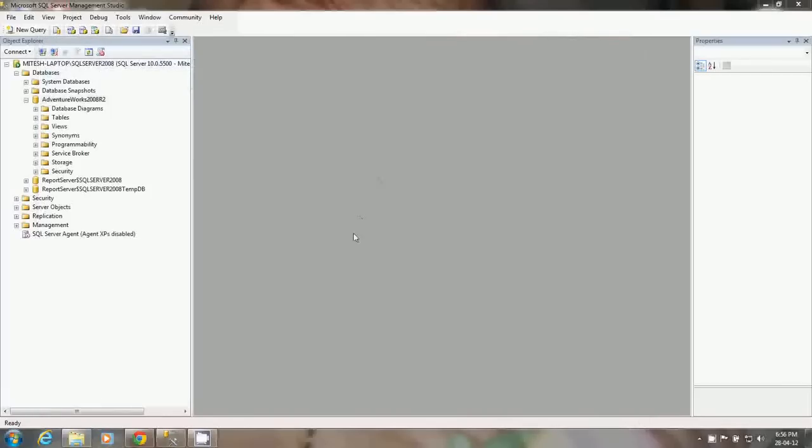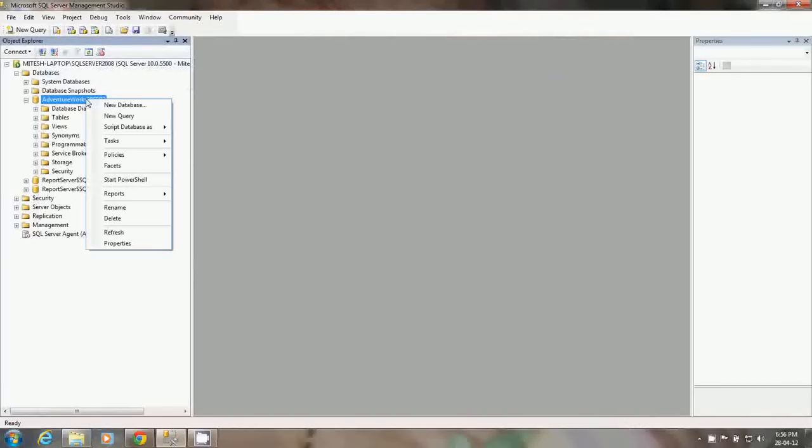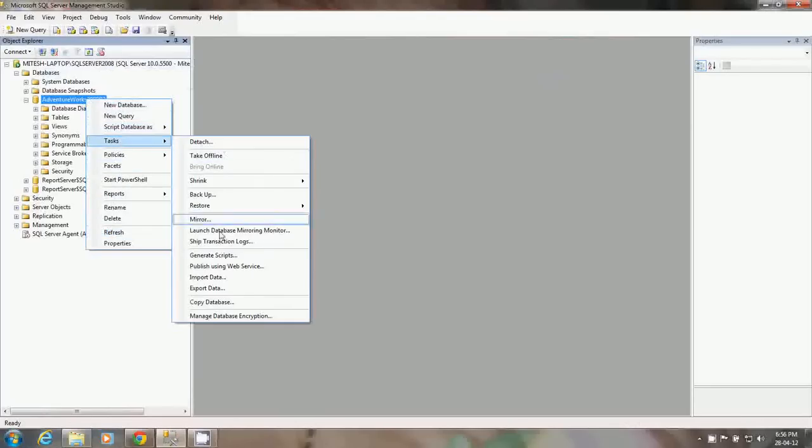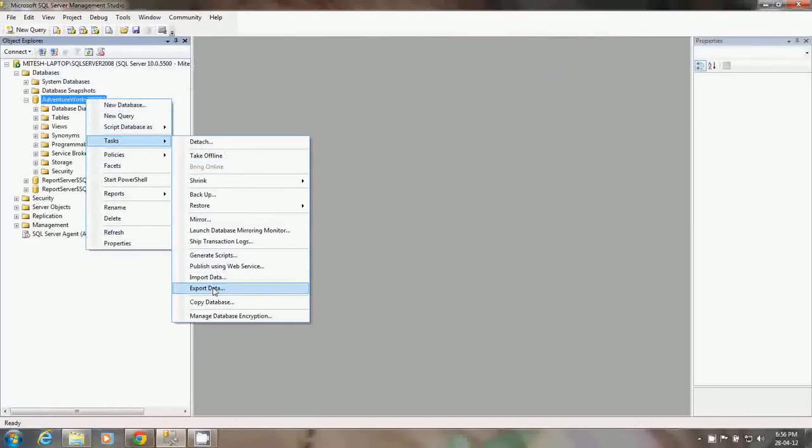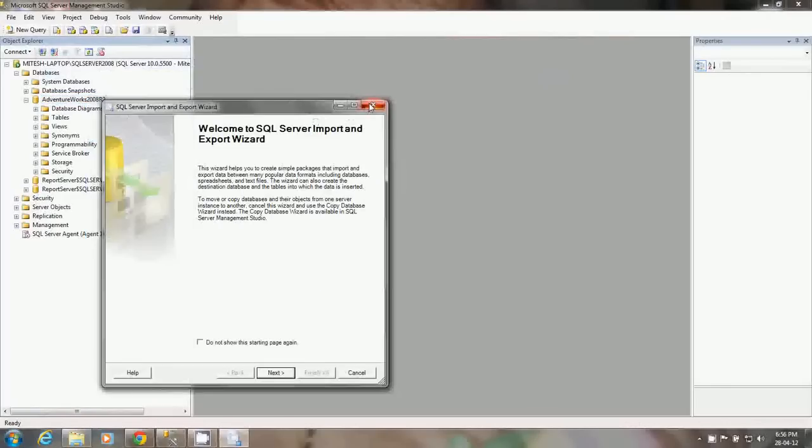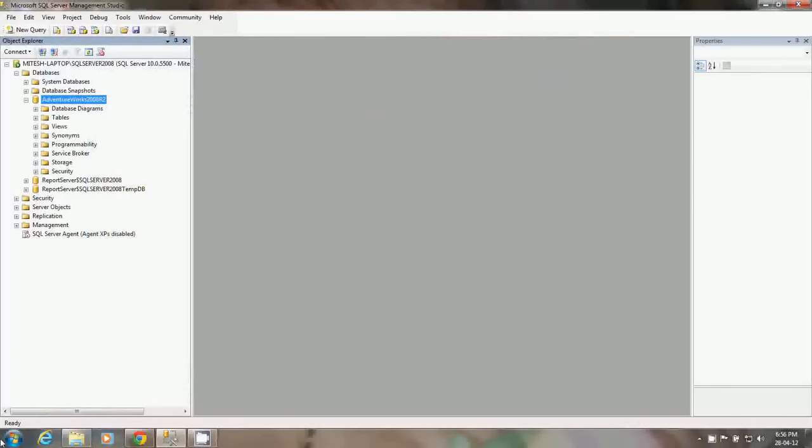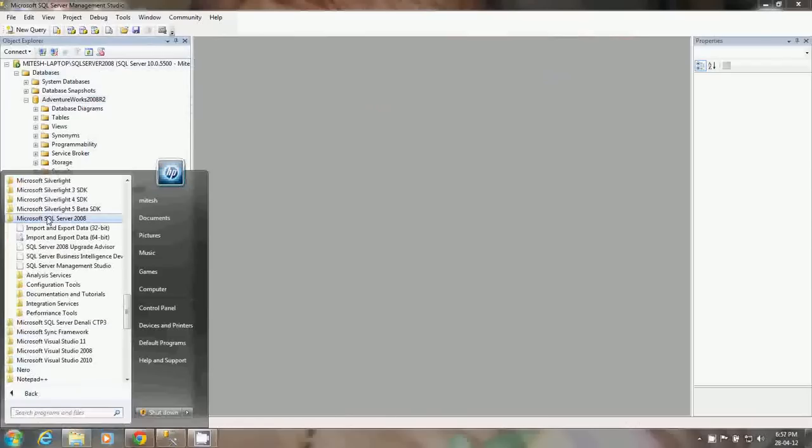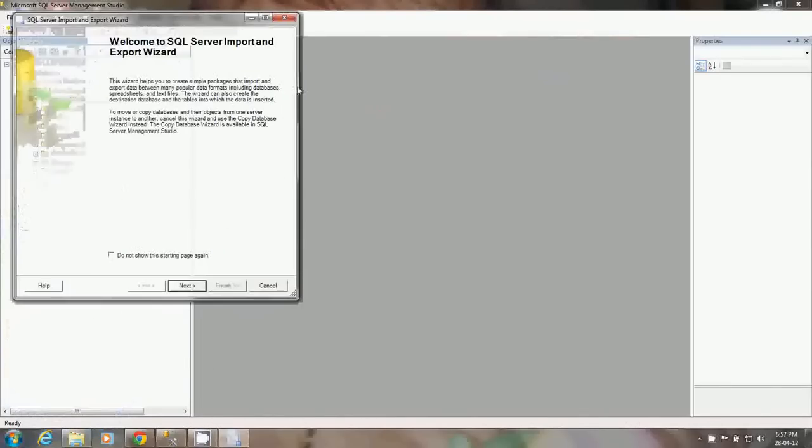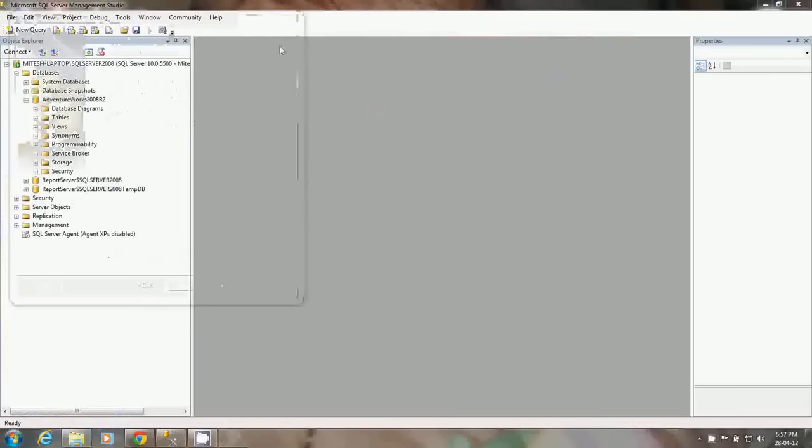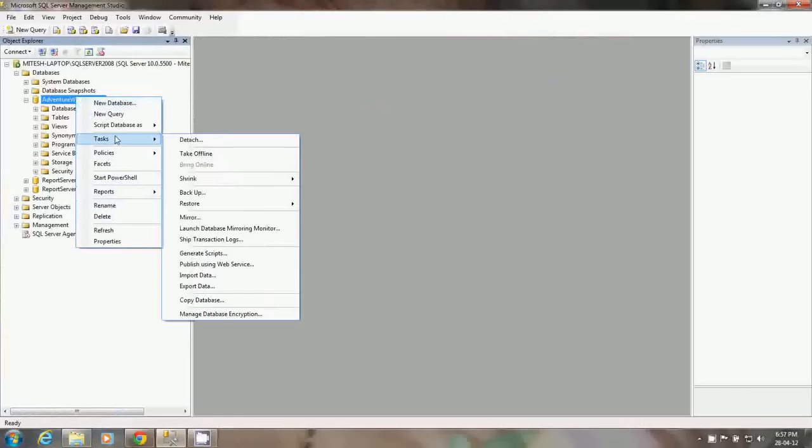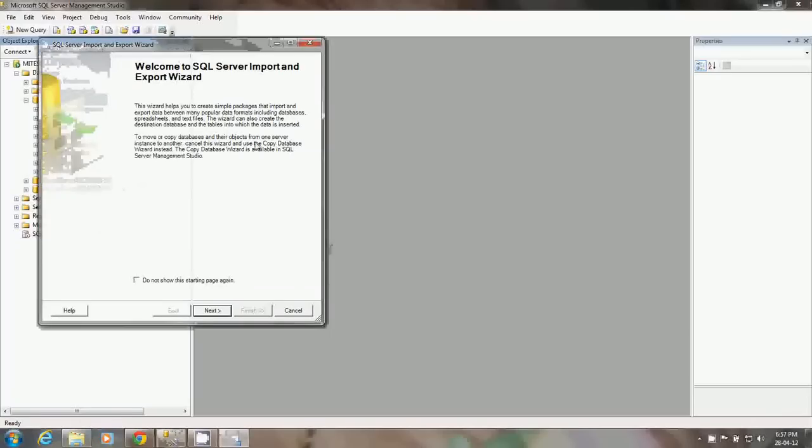To open the import export dialog, you can right click on the database which you want to copy data to another source or import data from another source. Right click on the database, click on the task, and say import or export data. This will open the export dialog. Similarly, you can open from the start menu, click on Microsoft SQL Server 2008, and click on the import export data.